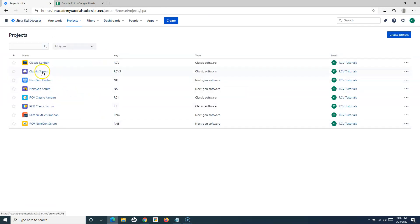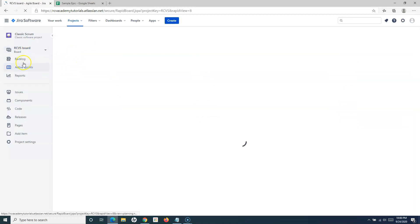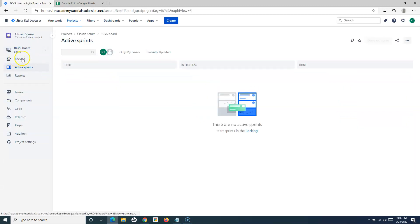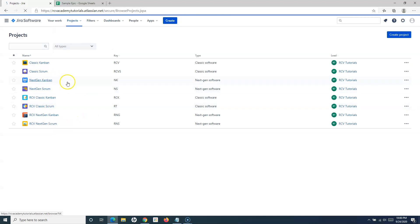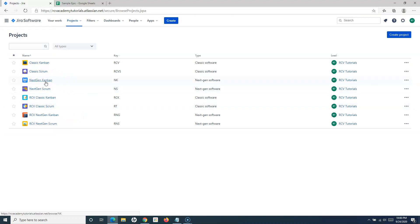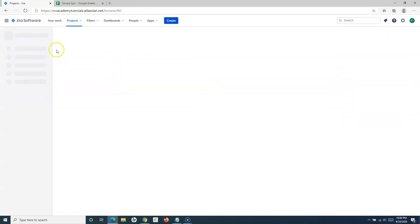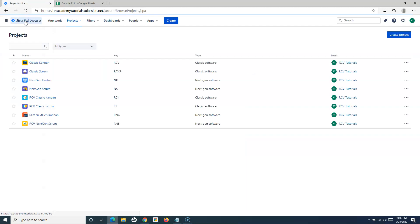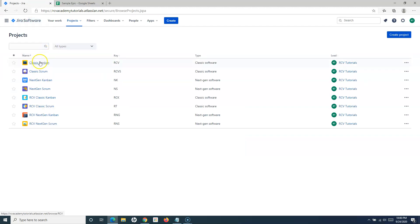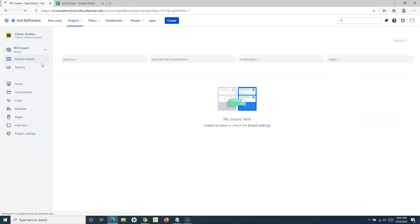If I go to the Scrum projects — for example, Classic Scrum — you will see the backlog option is present there. I can go to the backlog and prepare it for my team. Now if I want to enable this backlog for Kanban projects in Jira Cloud as well, there is a setting I'll walk you through. The backlog option is also present in Next Gen Scrum. Let's see the steps to enable the backlog in Classic Kanban first, then I'll go to the Next Gen project.